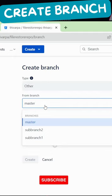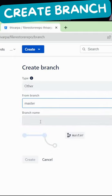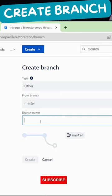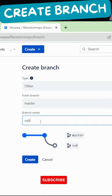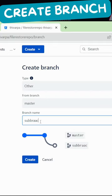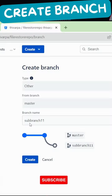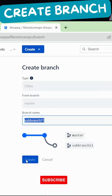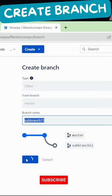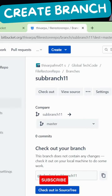You can create a new branch name here. Enter the name and just click on the create button. Now the branch is created.